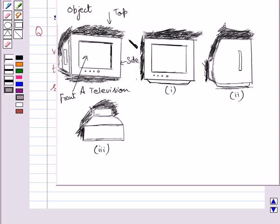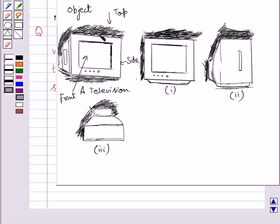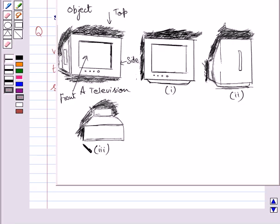The given solid is a television. If you see this television from the top, then you are able to see the upper surface of this portion. The surface just above the screen is a flat surface, which is represented by this rectangle.